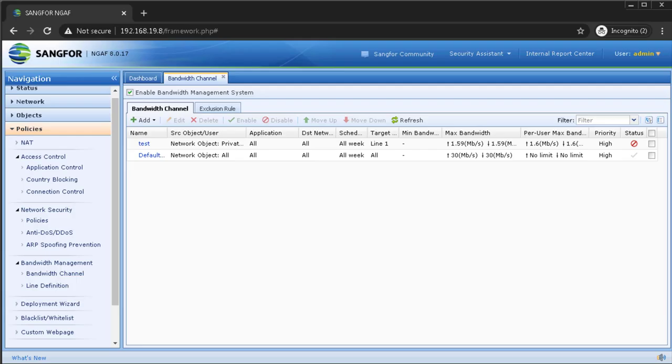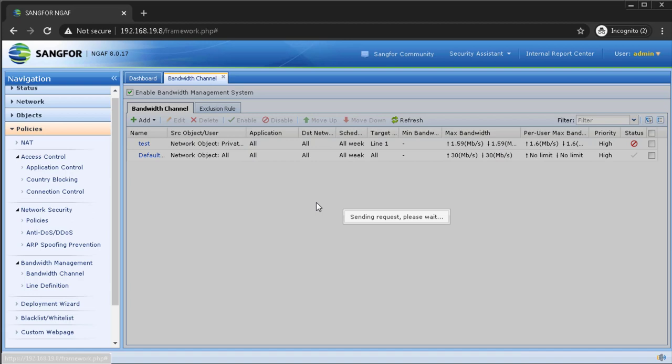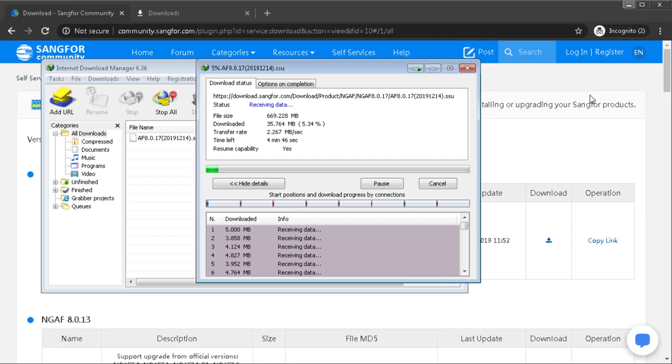Now, we will enable back the bandwidth channel we have configured just now.